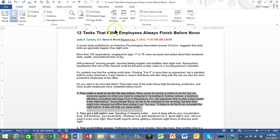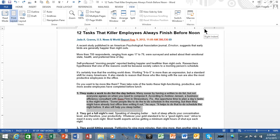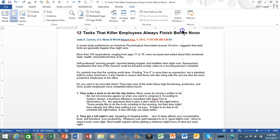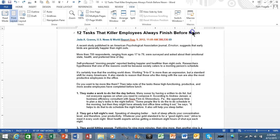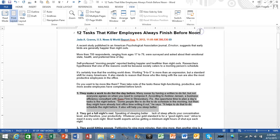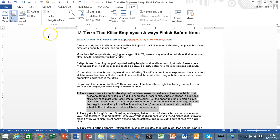A lot of people forget about the icon on the right-hand side of the ruler as well. That's going to control the right indent — notice how the right indent is being modified for that paragraph. By the way, if you had more than one paragraph highlighted, all of those paragraphs would have changed as well. So this controls the right indent of the paragraph.